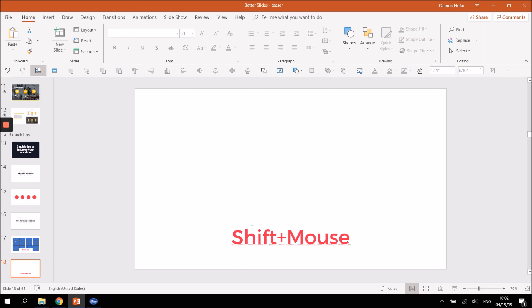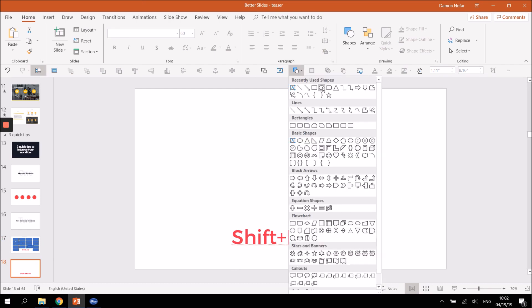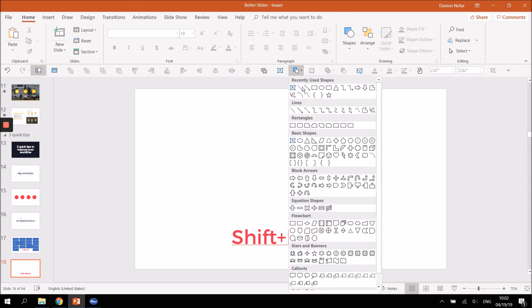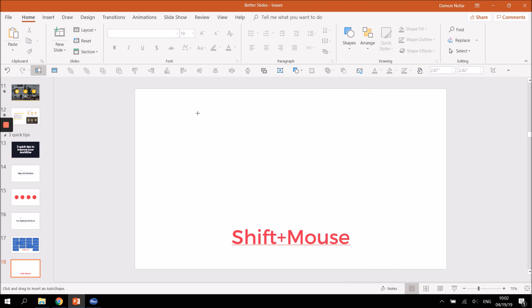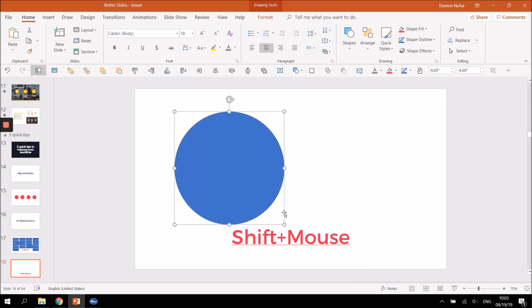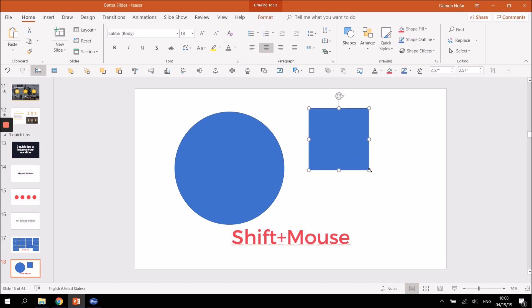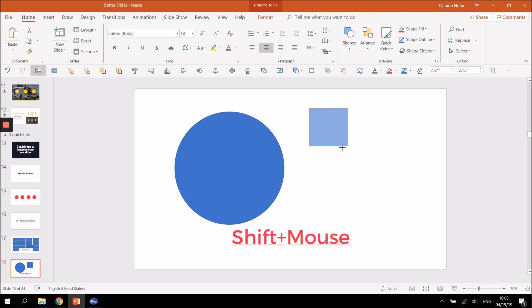The next shortcut is Shift plus mouse drag. Imagine you want to create a perfect circle — you don't need to guess. Just hold down the Shift key before you drag out with your mouse, and you get a perfectly proportional shape every time. This is also recommended when resizing images, because holding Shift prevents distortion — no more distorted faces.